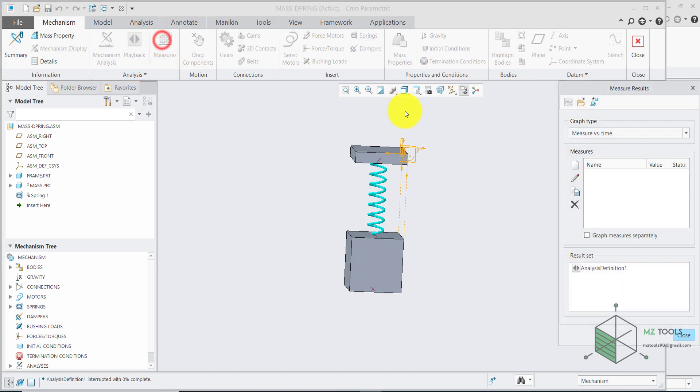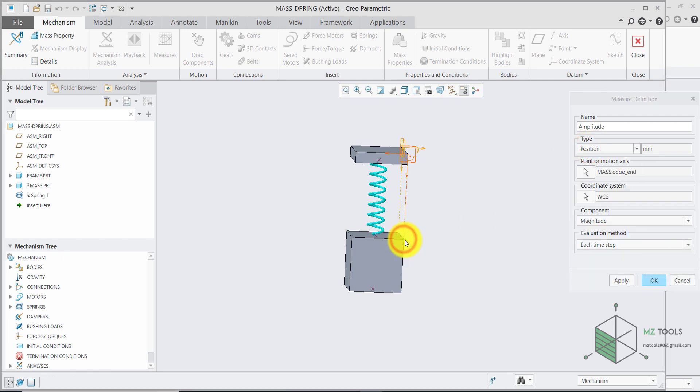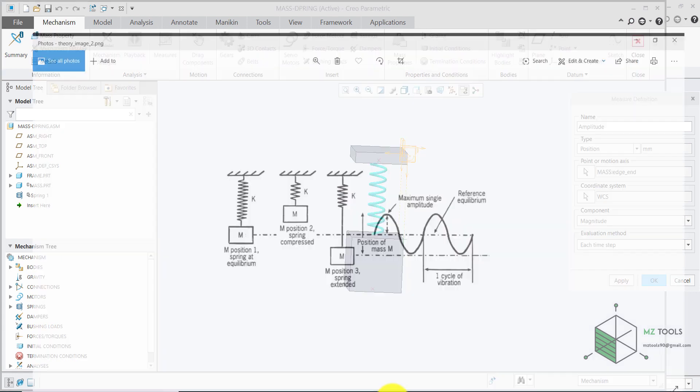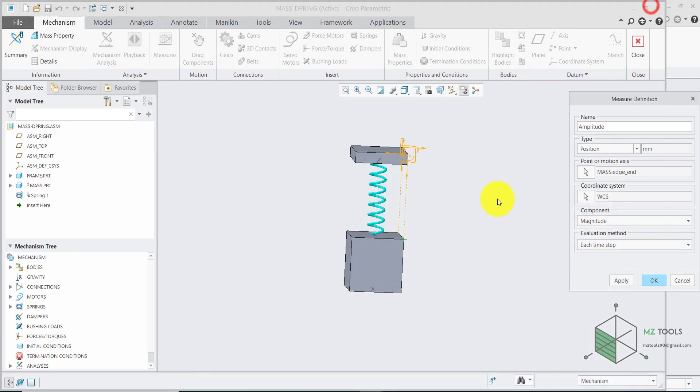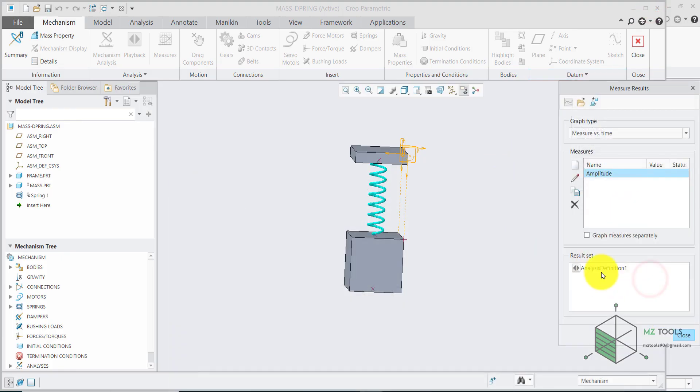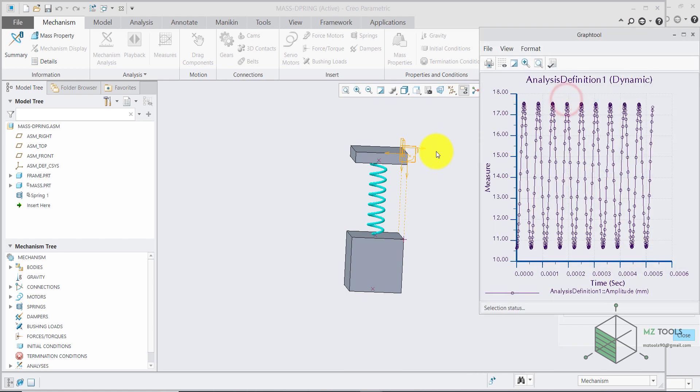Go to measures. And here select new. I want to measure the amplitude. And I will measure that based on the position of this point. Because this point will keep going up and down. So if we measure the displacement it makes. Then we will have the amplitude. This amplitude. Once done hit OK. Then select this analysis. With this selected. Select a graph selected measures. And here you have the response.